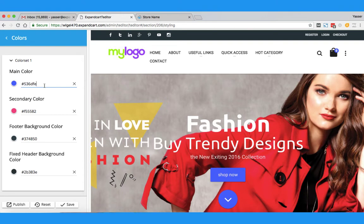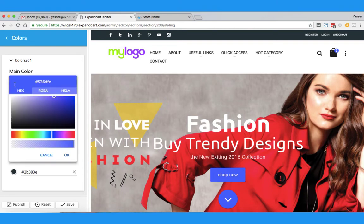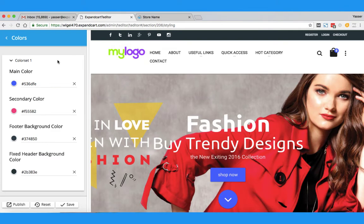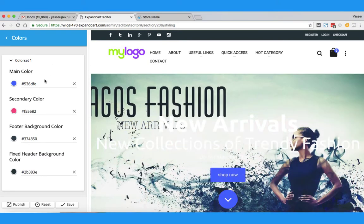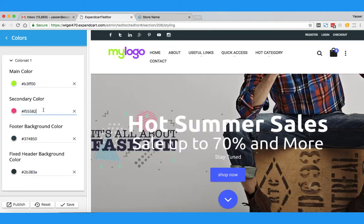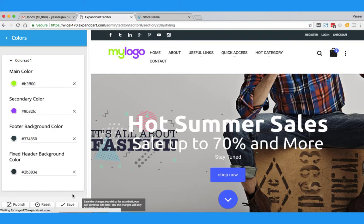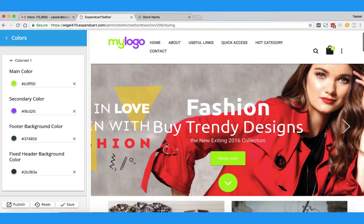Simply by clicking on the color icon, you will find a color palette where you can choose any color you want. If you have your logo color codes, you can simply add the color code right here. Then I will click the Save button — and as you can see, the color has been changed.